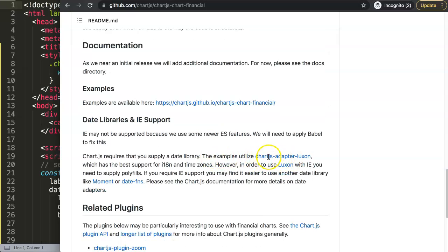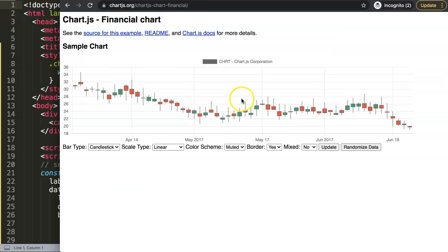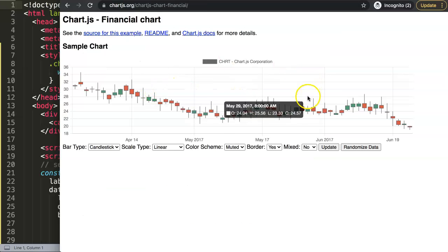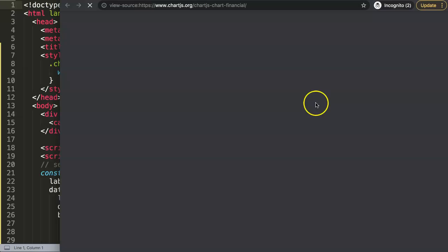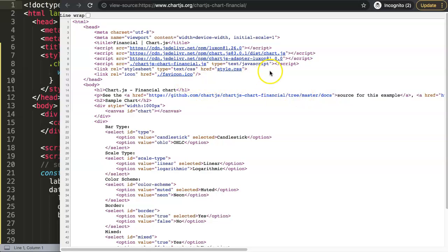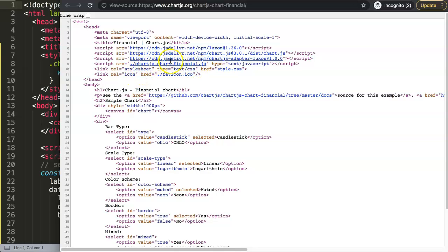What we will be needing here is the Chart.js adapter Luxon and Luxon itself. I would not recommend moment because moment has been outdated. We have a sample here that we can use. If I click on this, we will get this design here. But if I click here on view page source, you will see exactly what are the CDNs or links we need. We need the Luxon, we need the Luxon adapter, the Chart.js adapter Luxon, and we will be using the Chart.js chart financials plugin here to create this new chart.